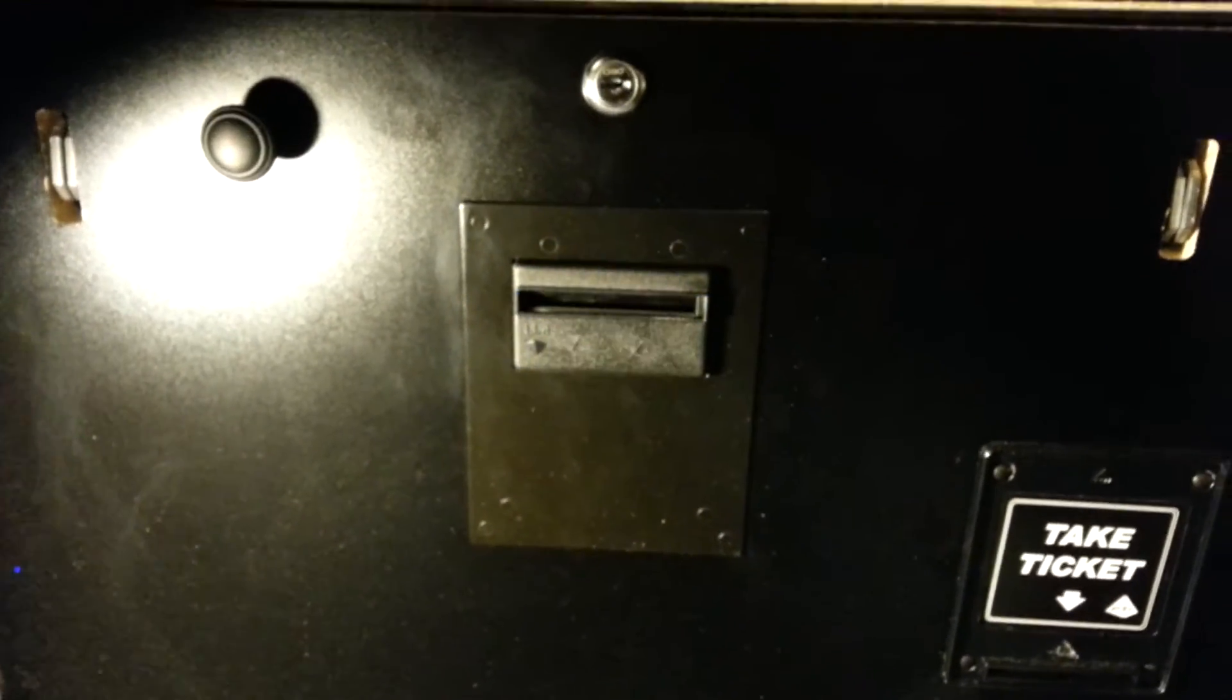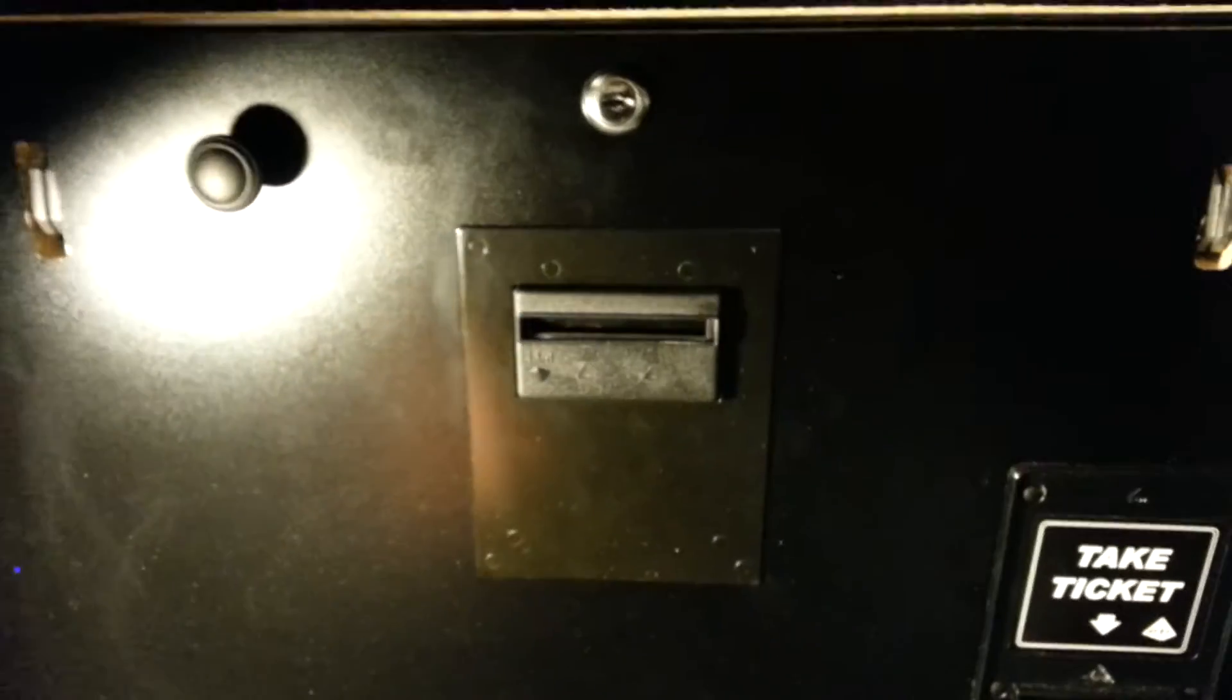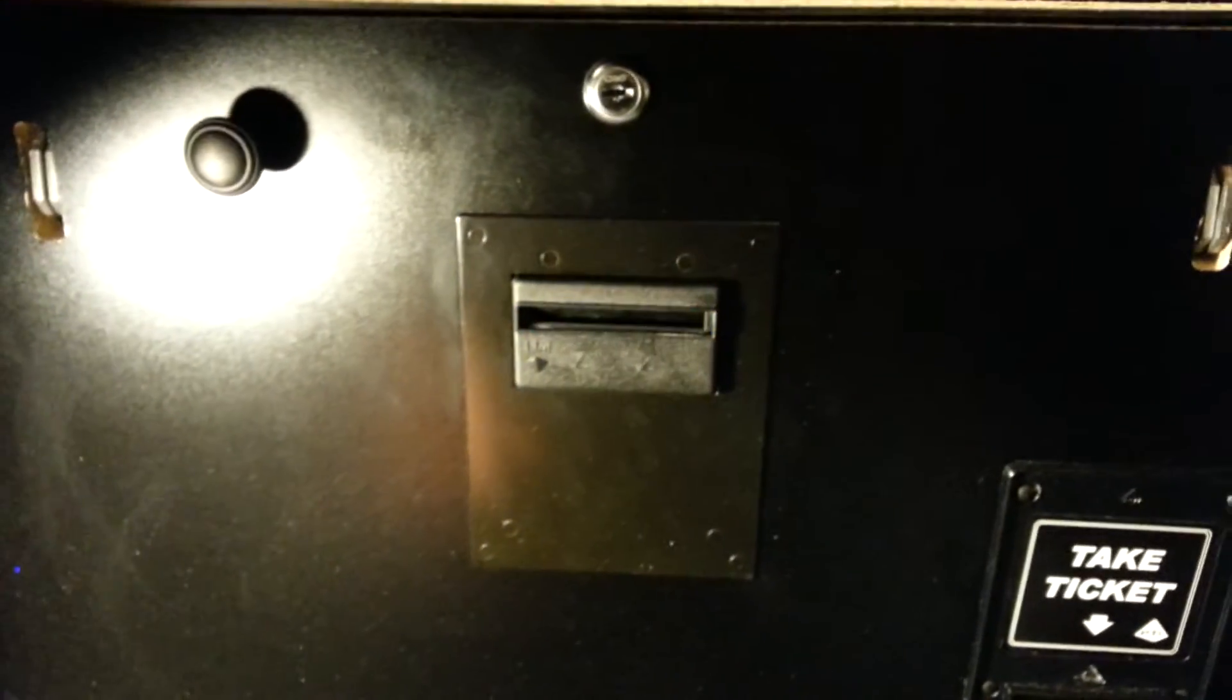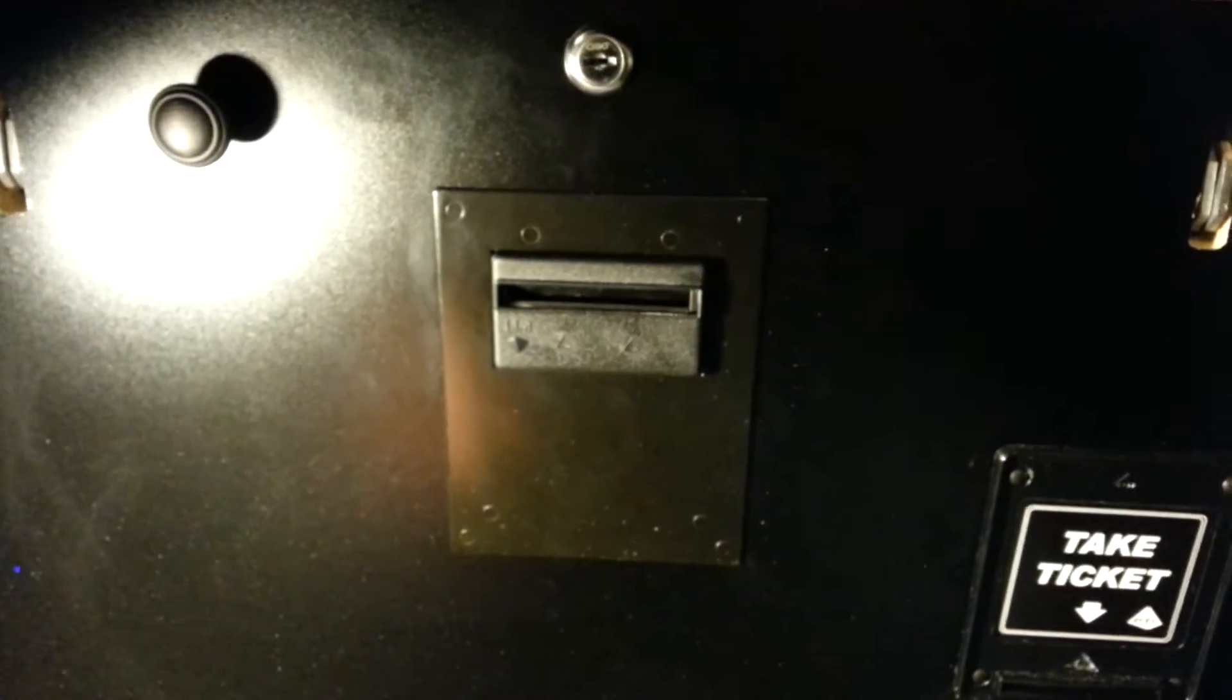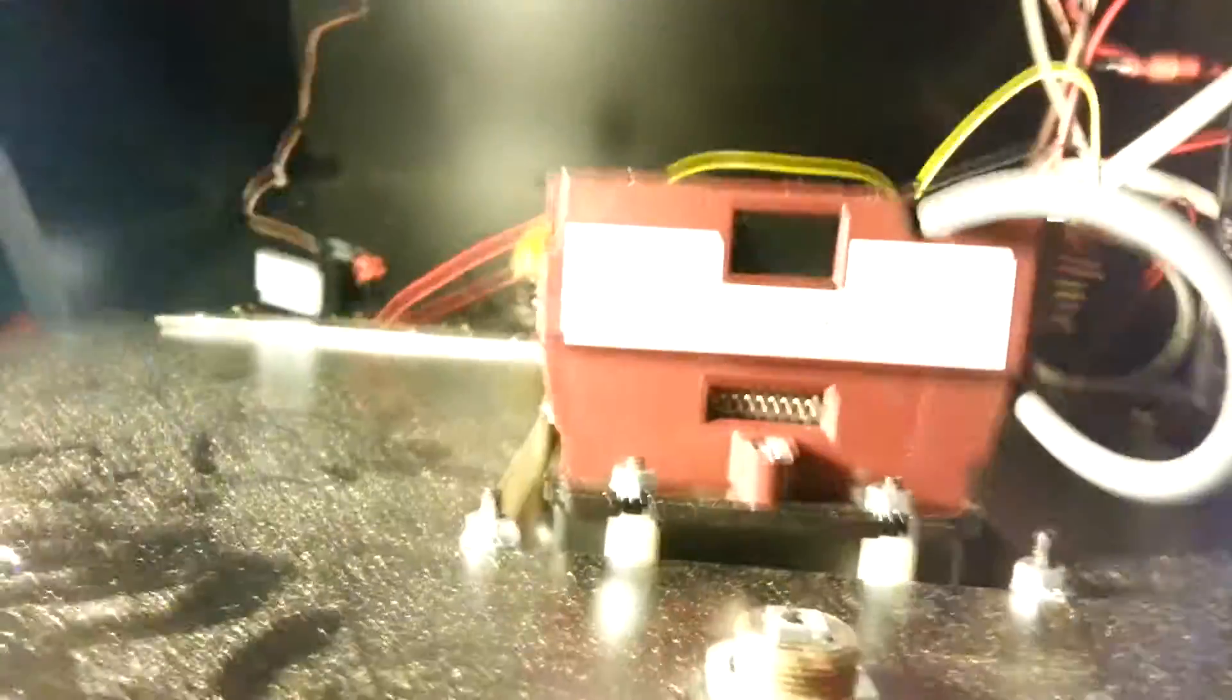Okay, this is just a quick tutorial how to program an Apex 7600 bill validator. I have a stackerless here. This will work with either a stacker or a stackerless.